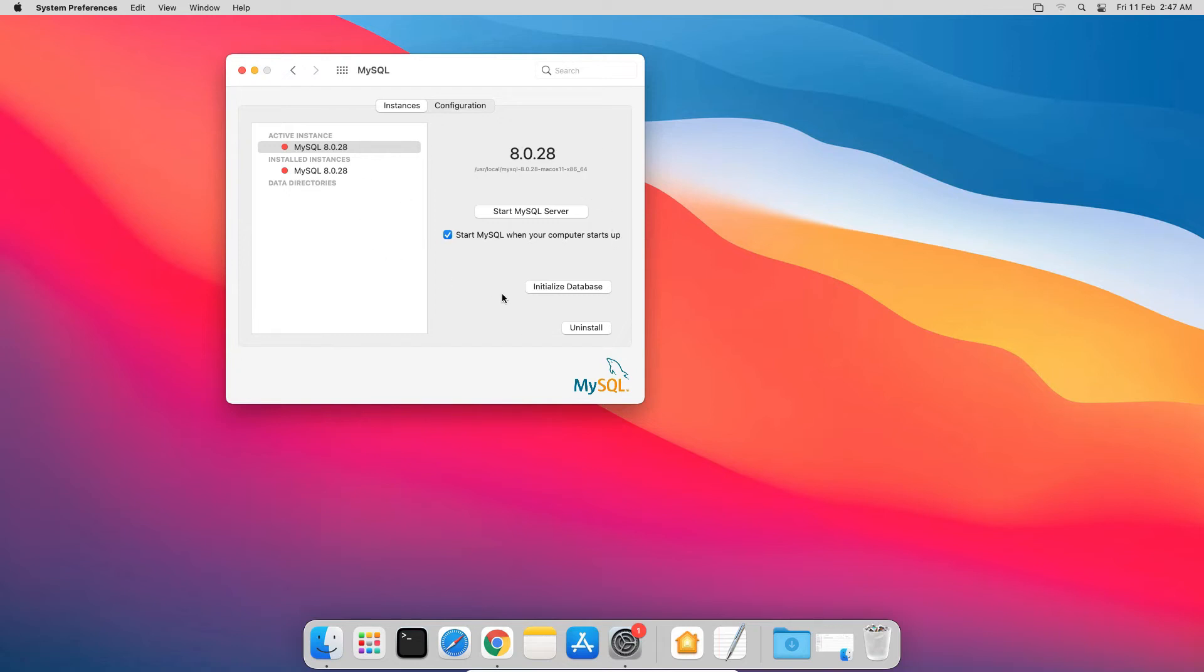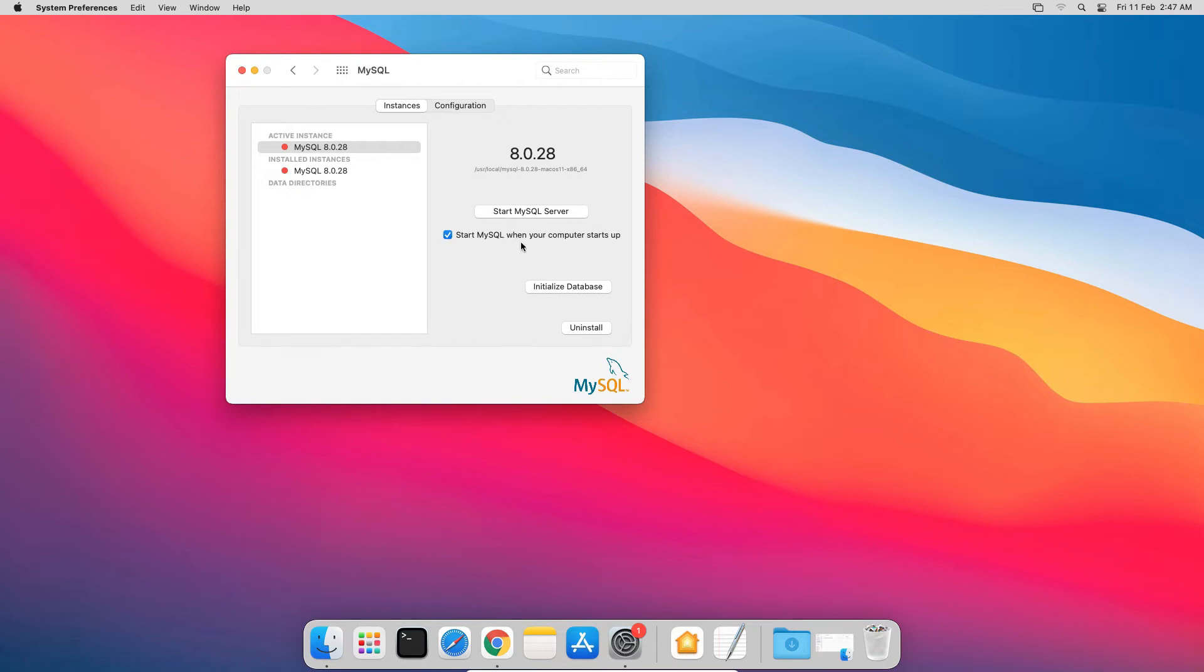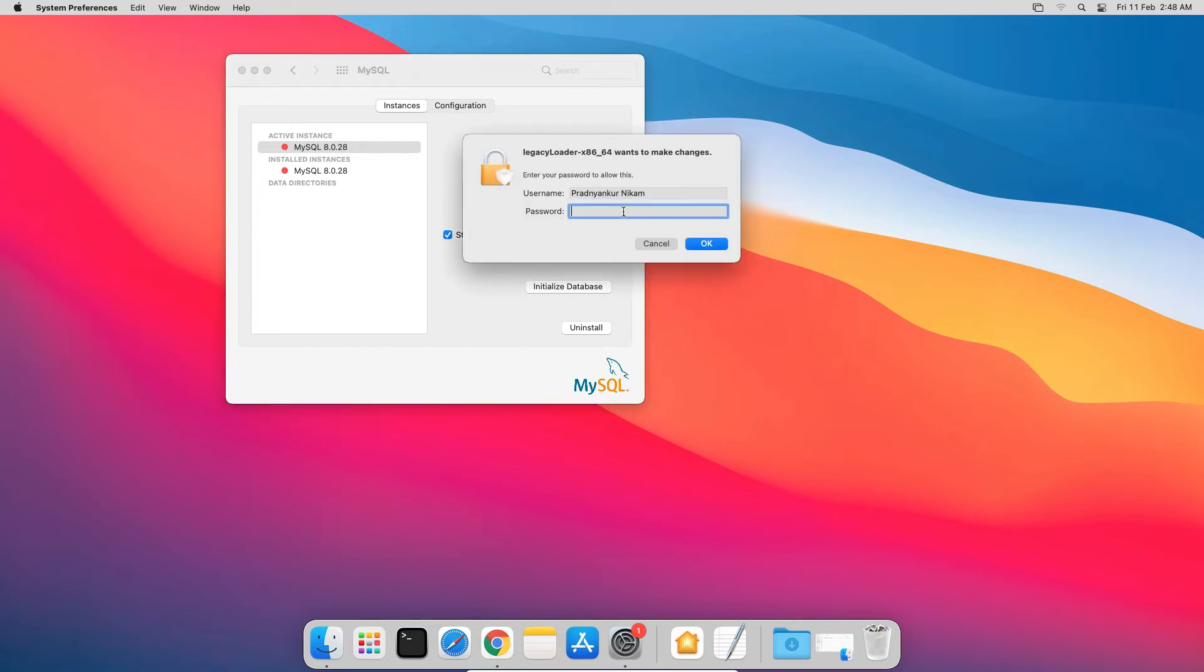Please note, in order to use MySQL database server, your MySQL instance must be in running state. So before logging in to your MySQL database server, if you find your MySQL instance isn't running, click the Start MySQL server button to start the instance. Also make sure you check this box saying Start MySQL when your computer starts up. If you check this box, you don't need to manually start MySQL server instance every time. It would automatically start when you boot your computer. I will start my MySQL server instance. Enter Mac operating user password. Click OK.